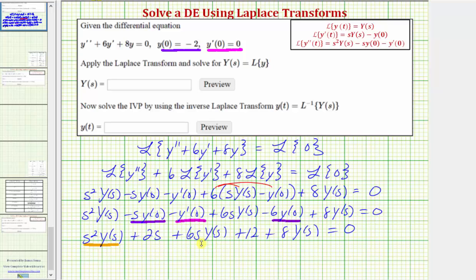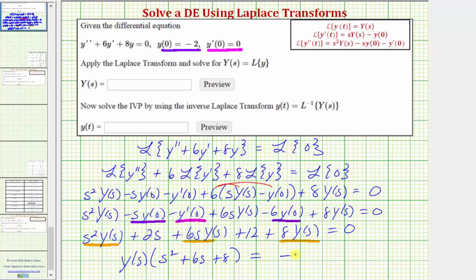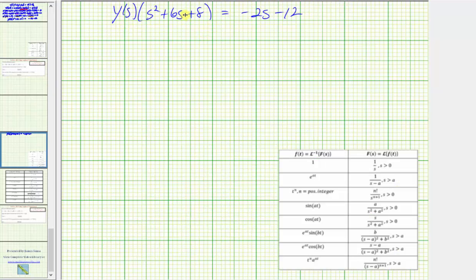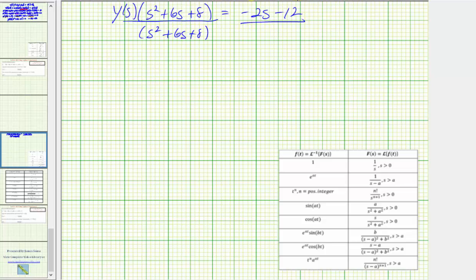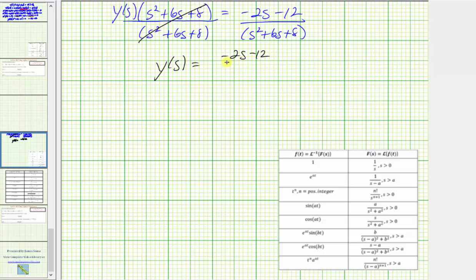Notice how three terms contain a factor of big Y of s, so we factor out big Y of s from those terms, then subtract two s and subtract 12 from both sides to move those terms to the right side. We get big Y of s times the quantity s squared plus six s plus eight equals negative two s minus 12. Dividing both sides by the quantity s squared plus six s plus eight, big Y of s equals the quantity negative two s minus 12 divided by the quantity s squared plus six s plus eight.